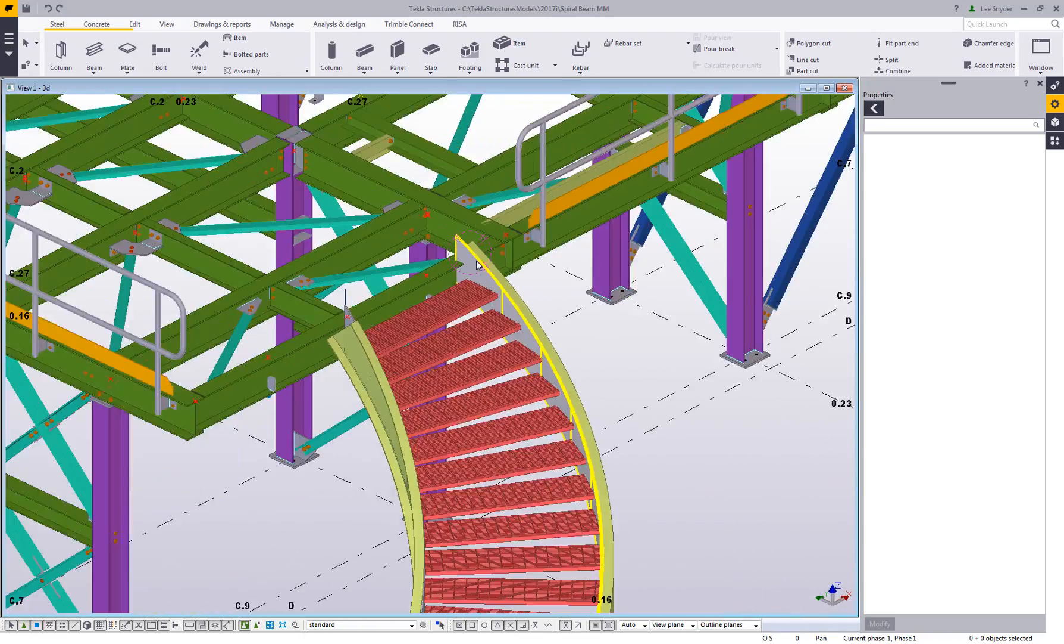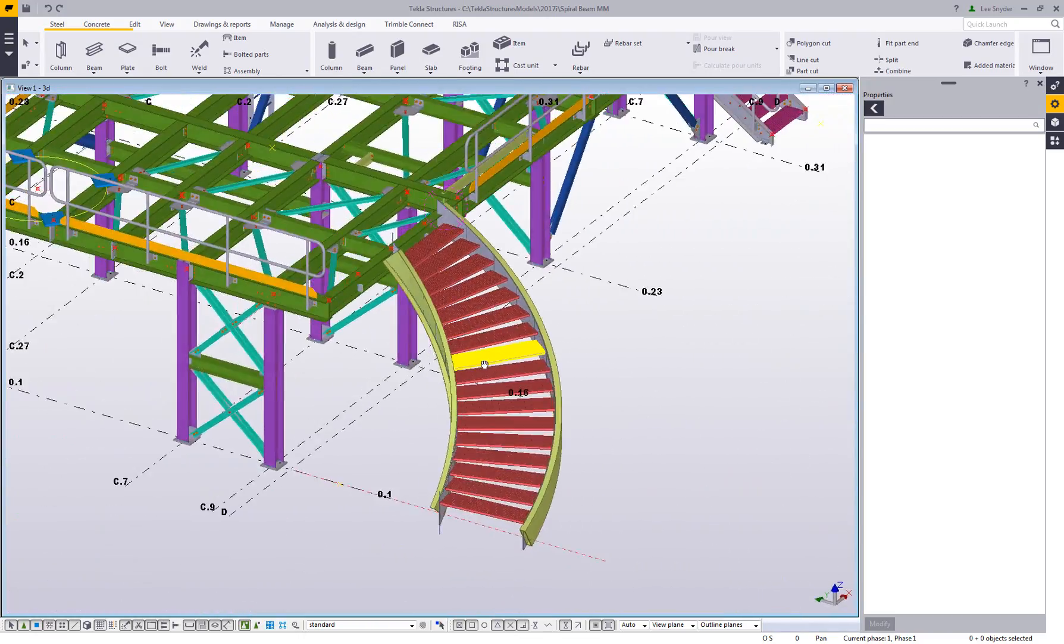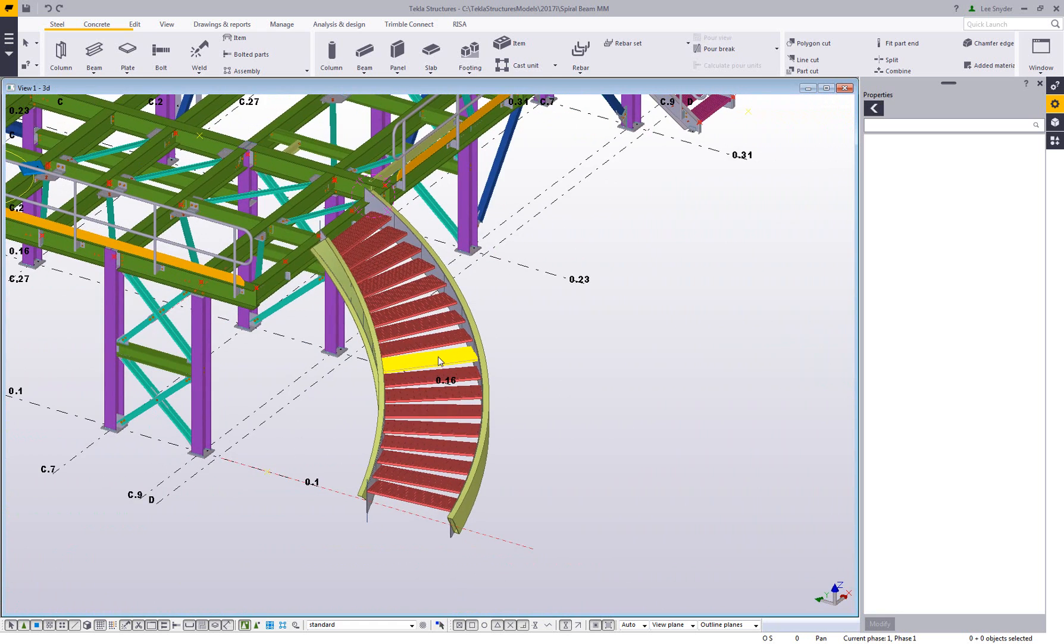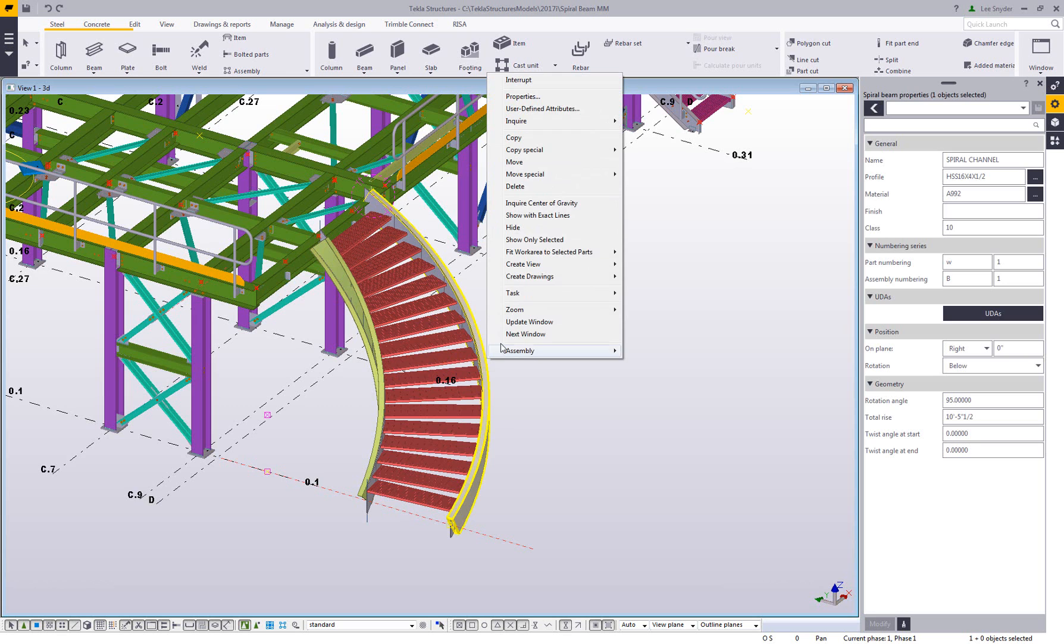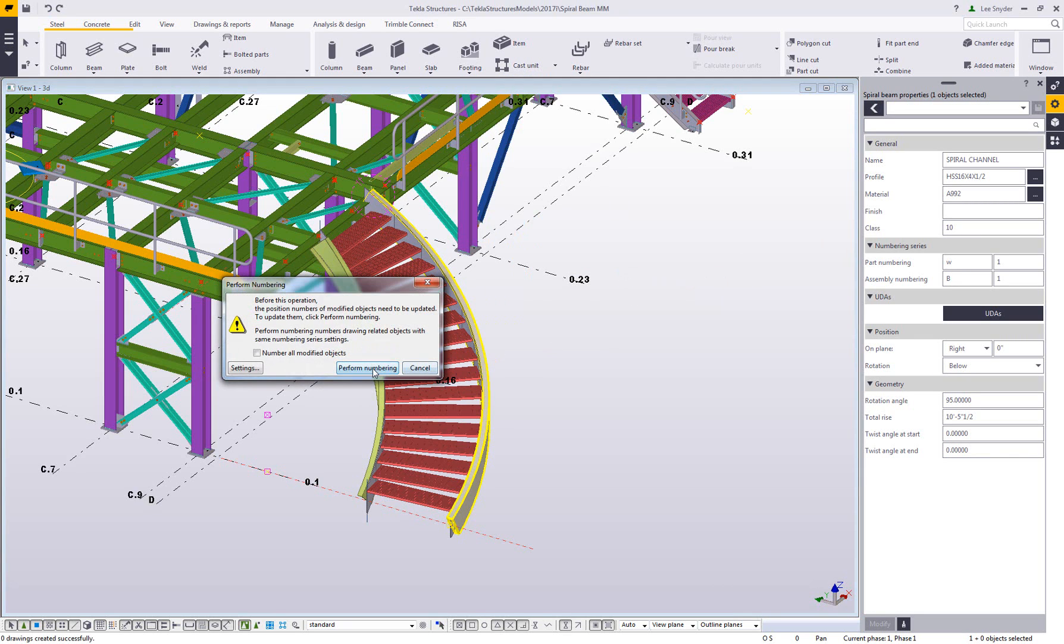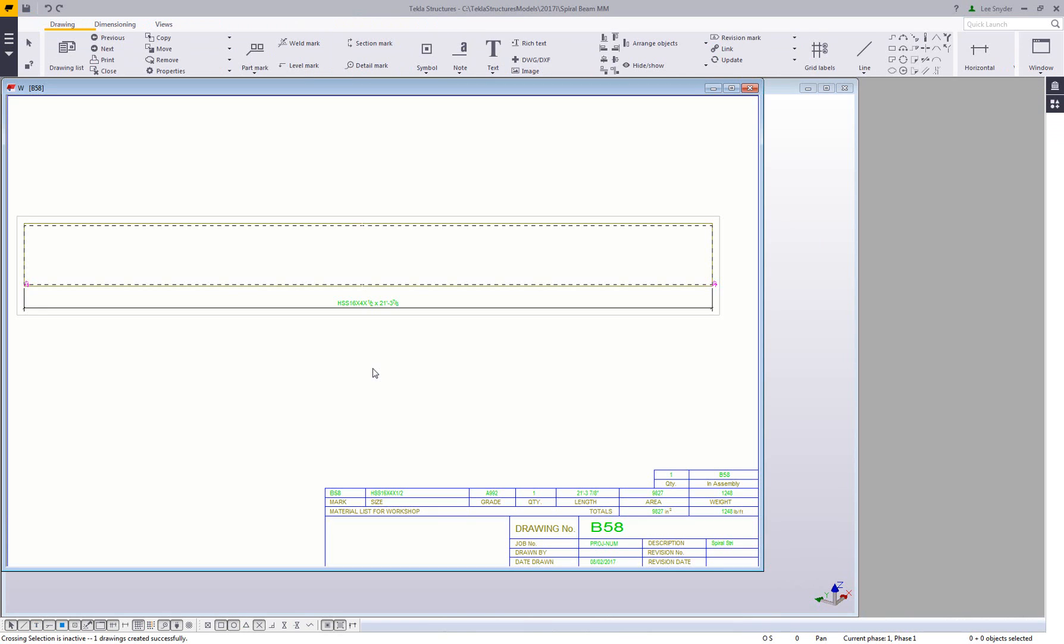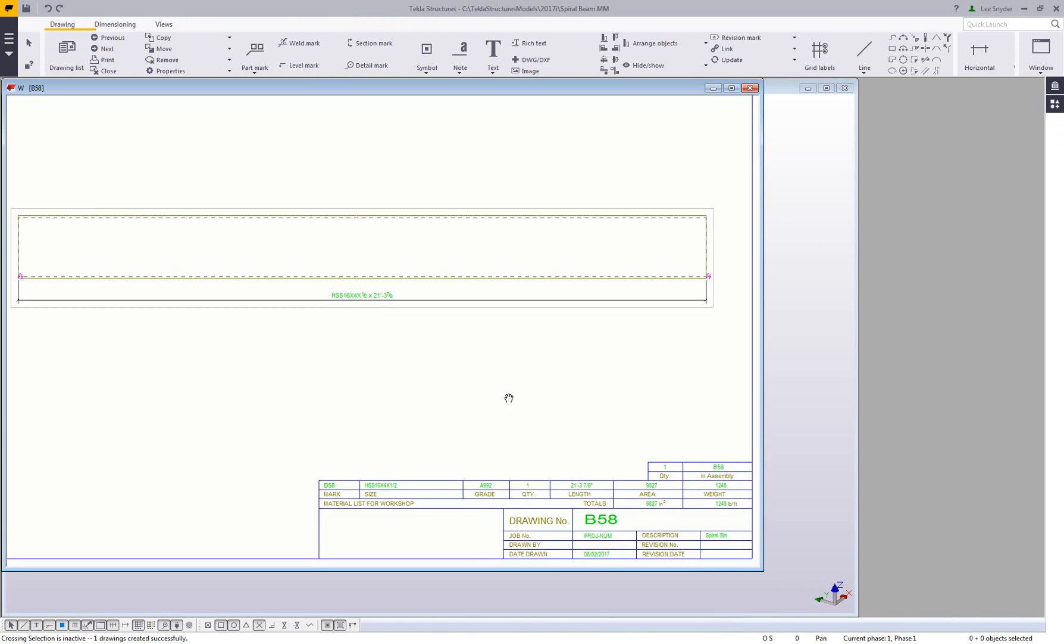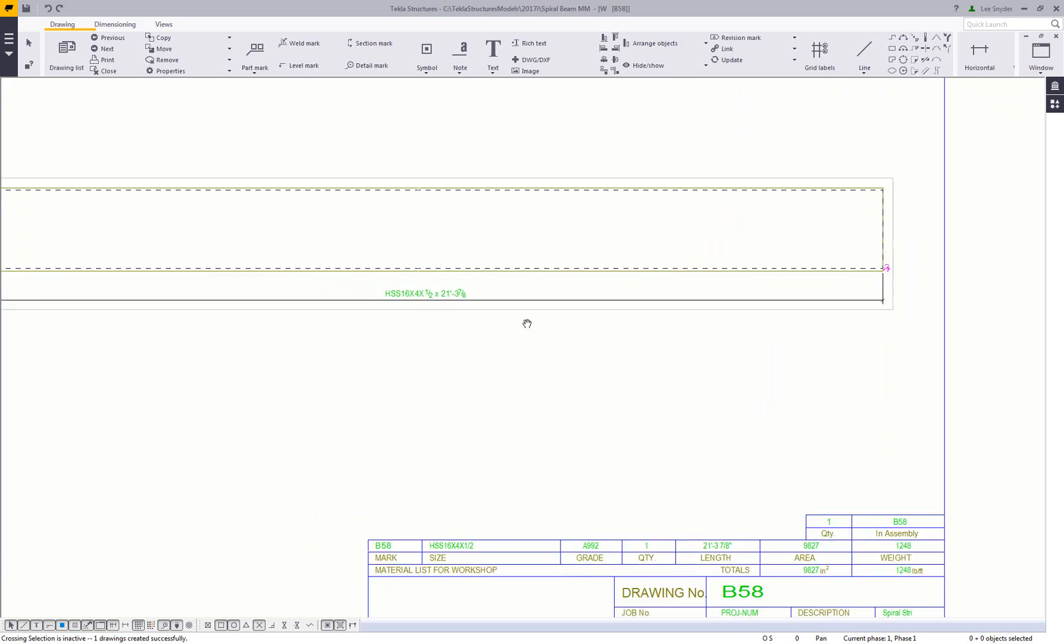Modeling this is good, but of course we need to be able to build or fabricate from this. A lot of people need these drawings to be unfolded. If I come in and select this member here, I'm just going to create a single part drawing of this piece, just to show you that we can get the unfolded drawing of this.